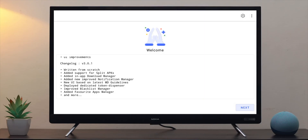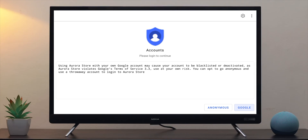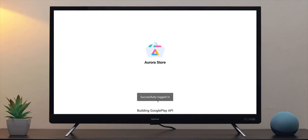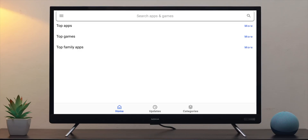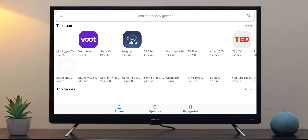Now open it, click Next, and give storage permission. Finally, you'll be asked to add your Google account, and here's an important part: do not enter your Google credentials. As the app itself says, it violates Google's terms and conditions and your account may be deactivated by Google. Instead, click on Anonymous, or if you have a spare Google account that you're not using much, just use that.